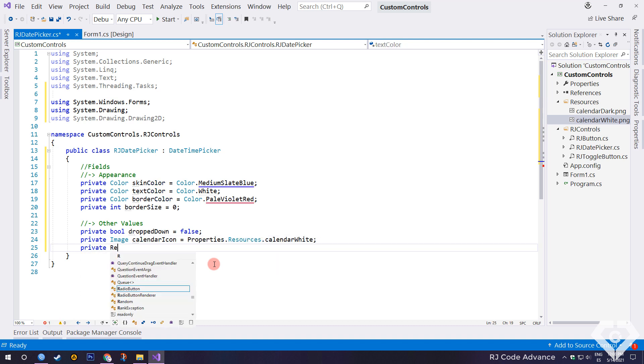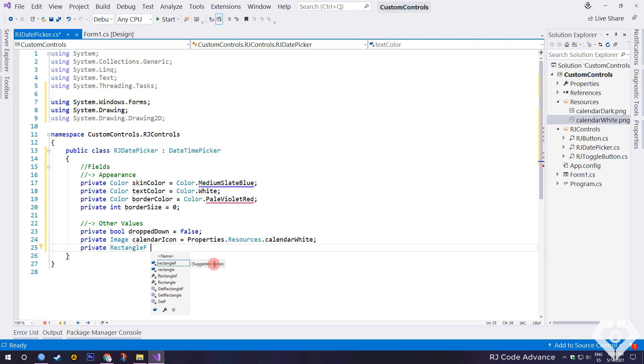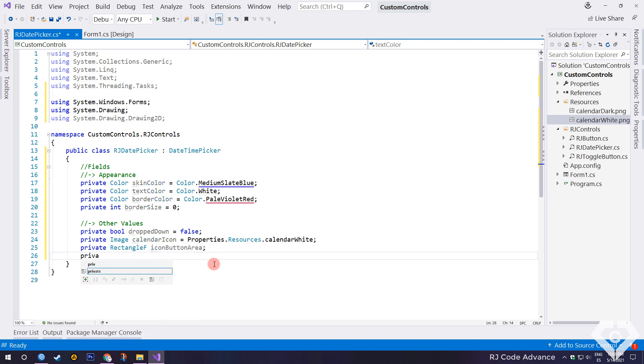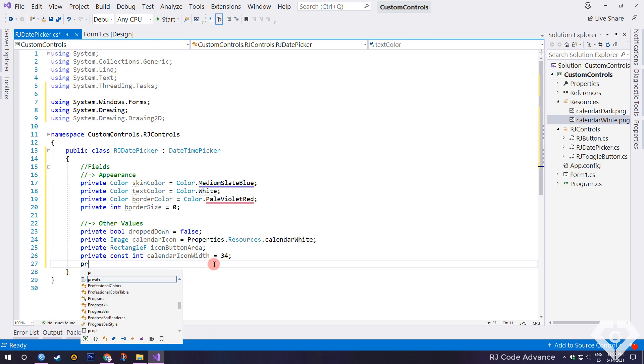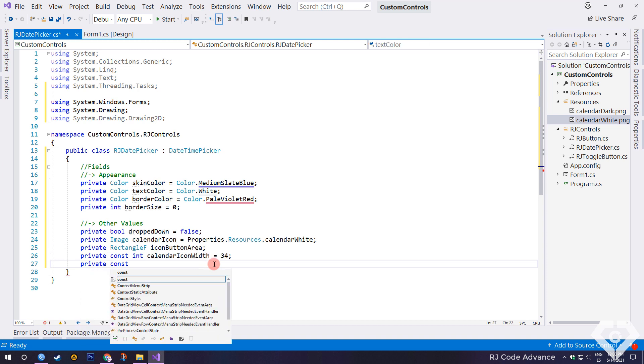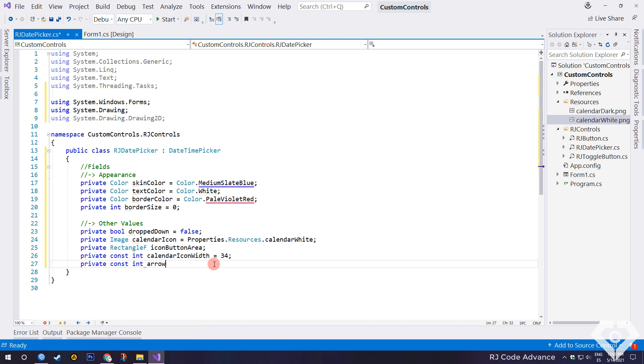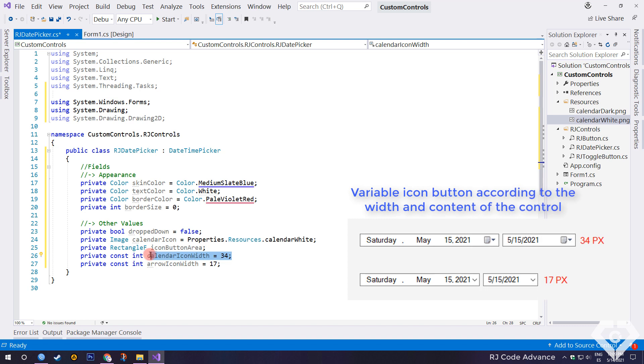A rectangle to store the icon button area. A constant integer to set the width of the calendar icon. And a constant integer to set the width of the arrow icon.